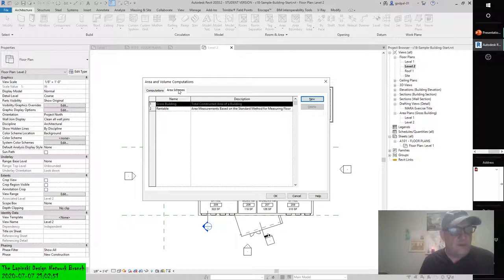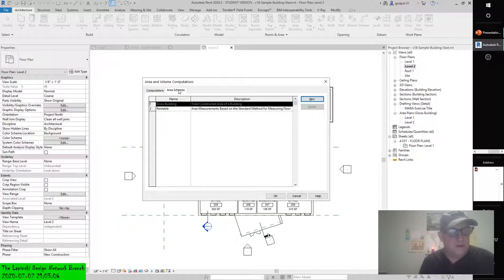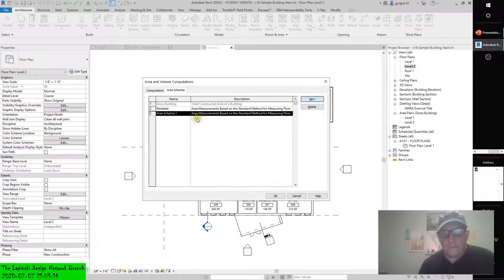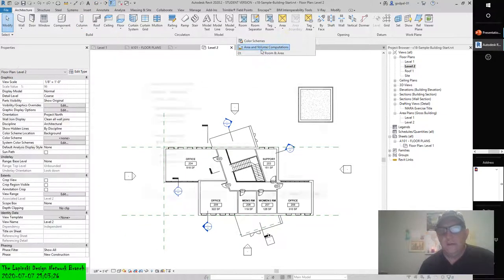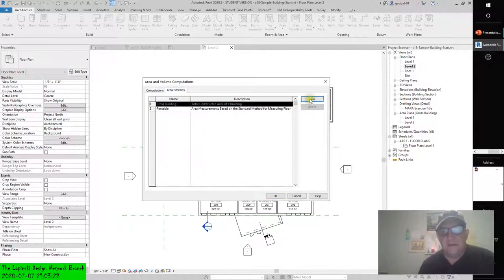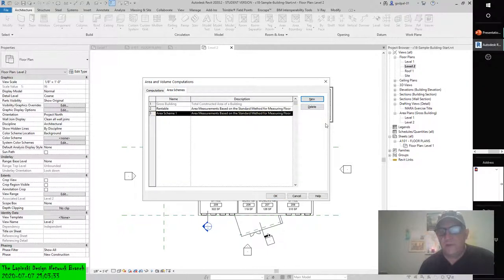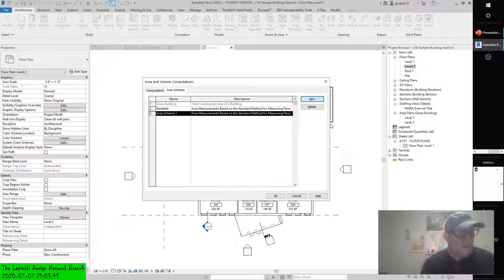Create a new area scheme by clicking the new button. By default, this will be a rentable type plan based on BOMA calculation rules. You will see a new area scheme in the list. Click in the name field of the new row and rename the scheme 'Usable Area.' Click OK to close the area and volume computations dialog box.